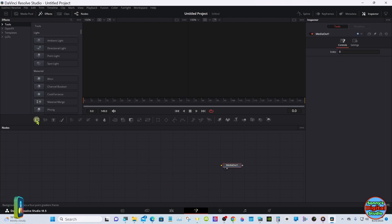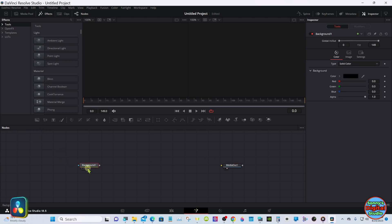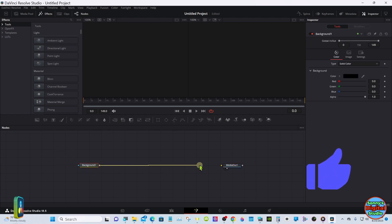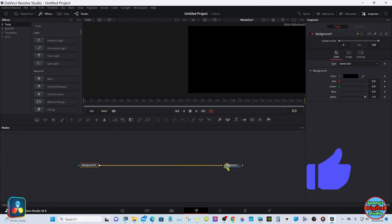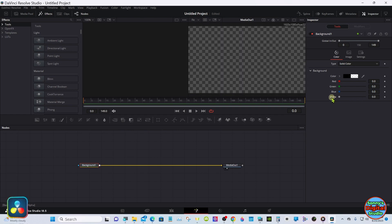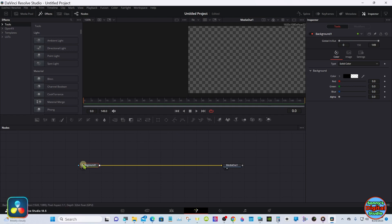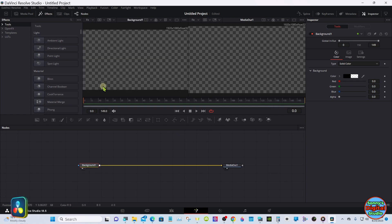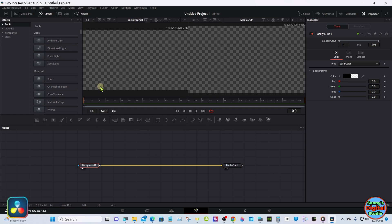Bring down a Background node. With the Background node selected, bring the alpha all the way down. Take the background into Viewer 1, media out Viewer 2.